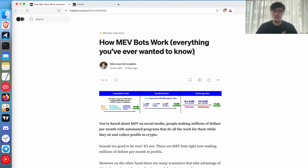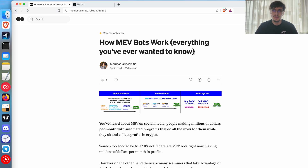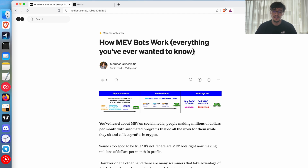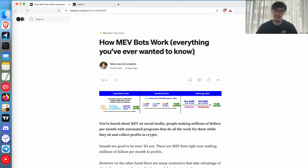Welcome to a new video where you will learn how MEV bots work. Many people know about MEV bots but don't know what's so special about them. There are bots making millions of dollars a month in profit without any ongoing work — you just set them up, code them, and let them run. Today I'm going to show you the three main types of MEV bots and how they work, so you can understand the technology behind this exciting industry and maybe create your own bots.